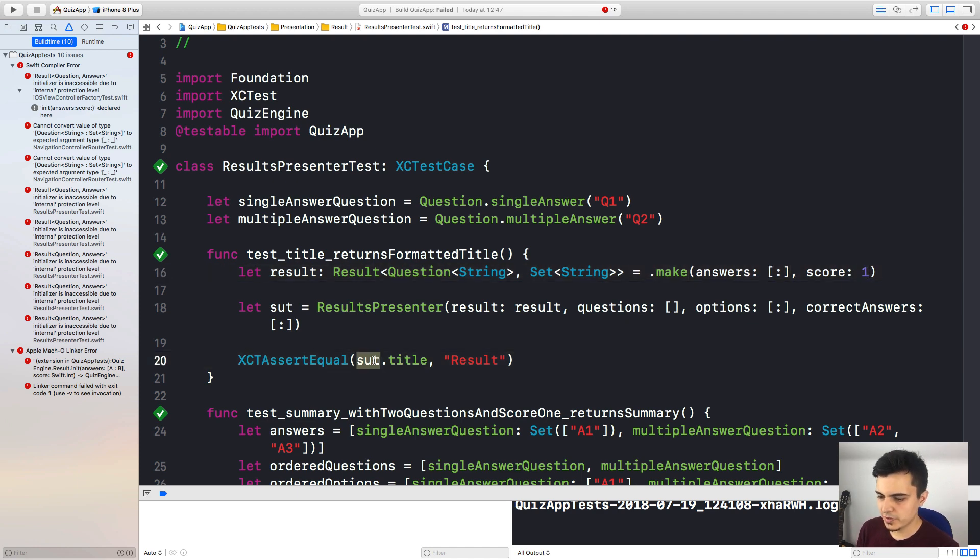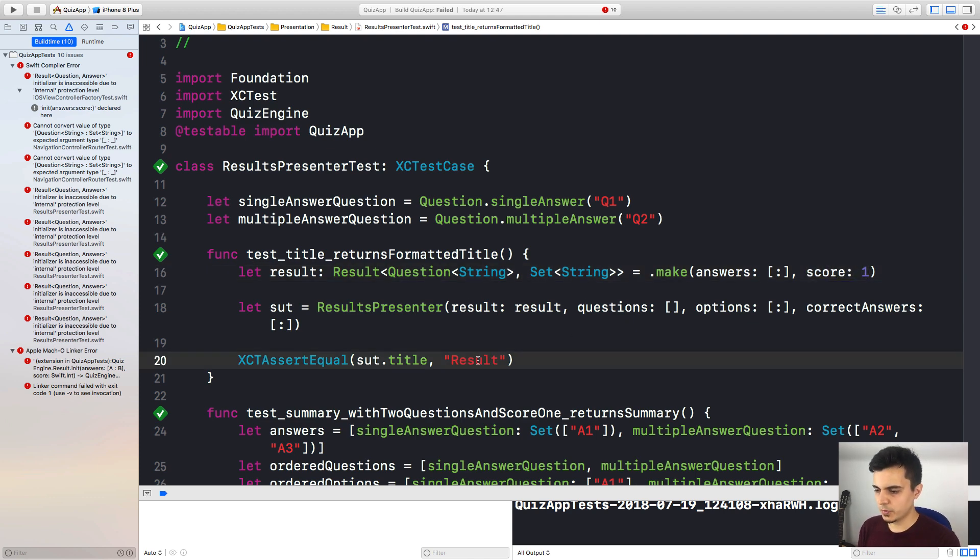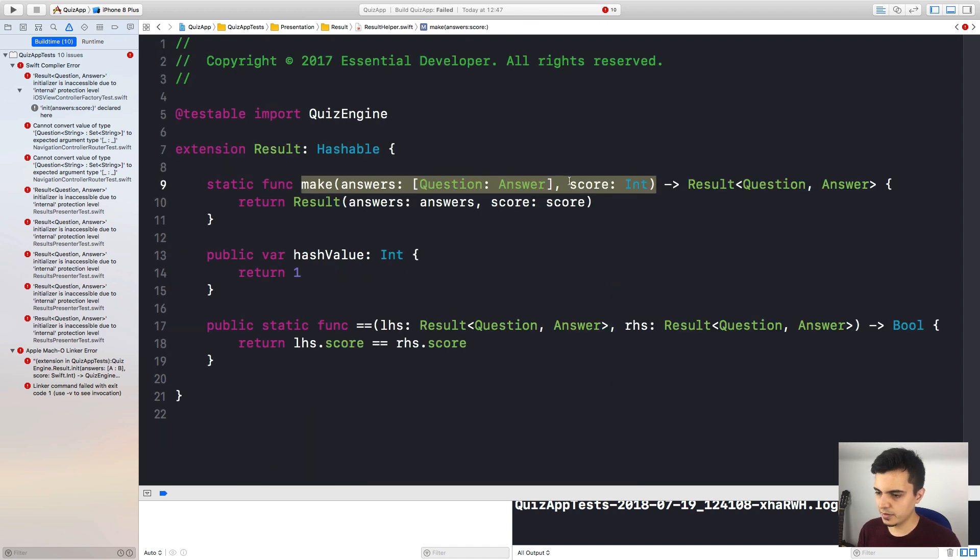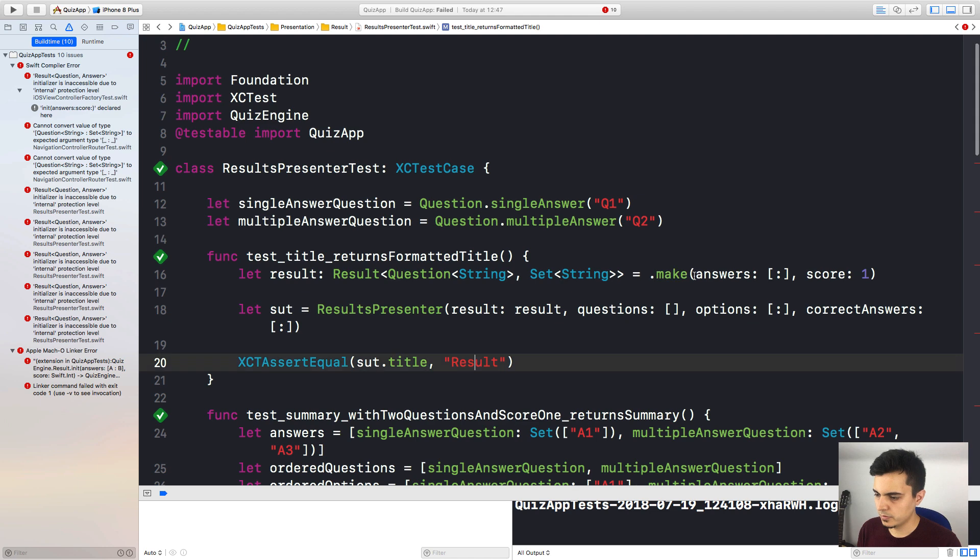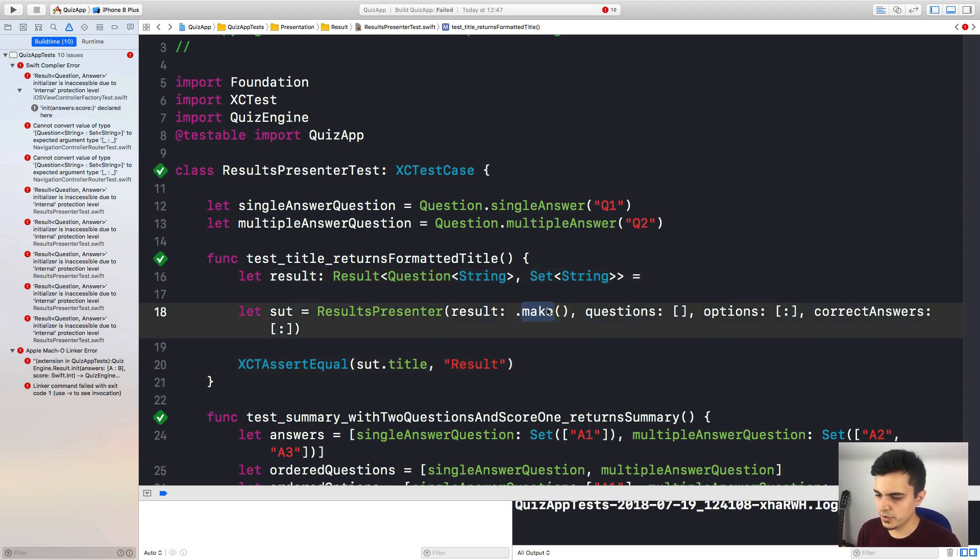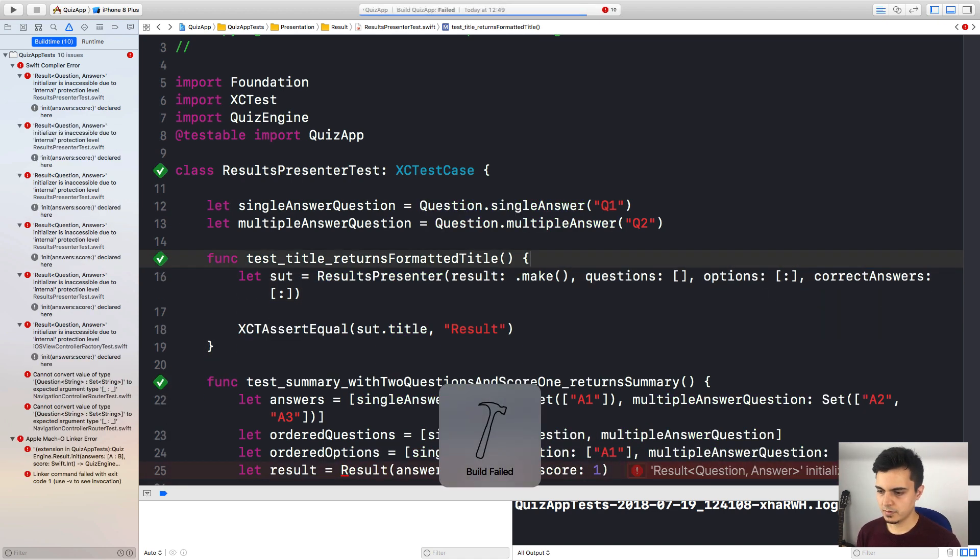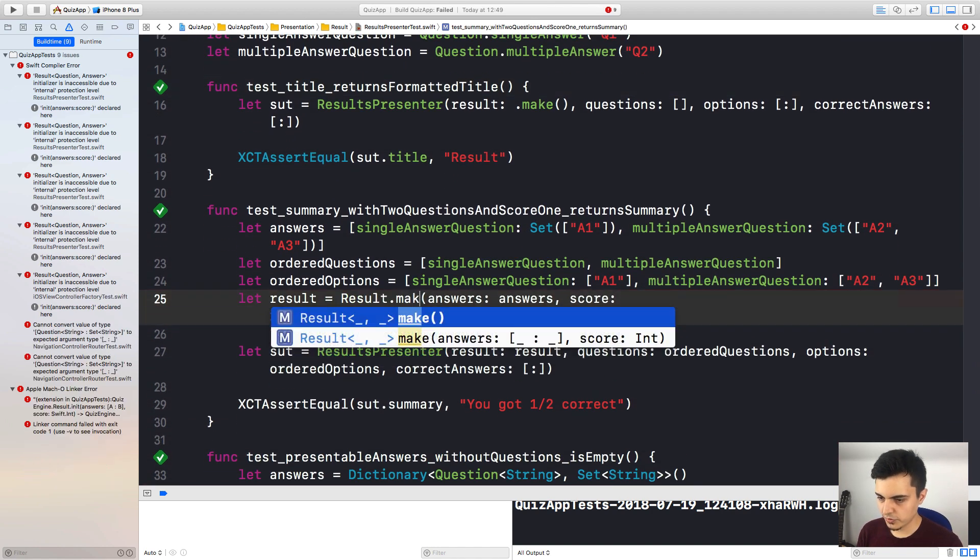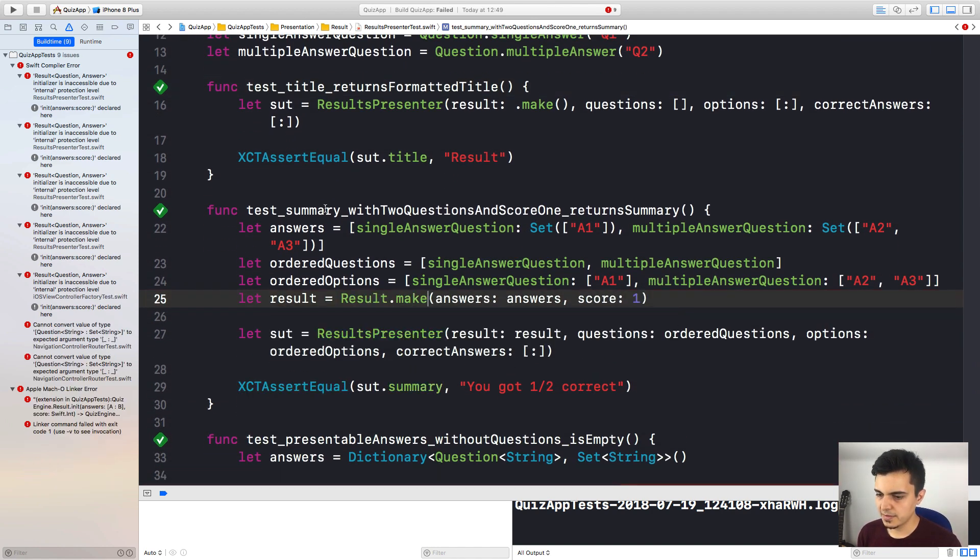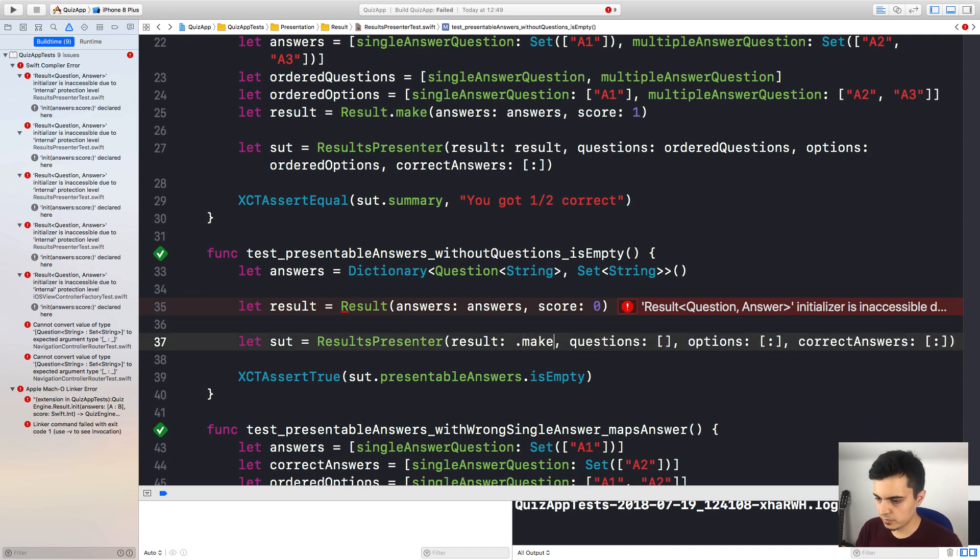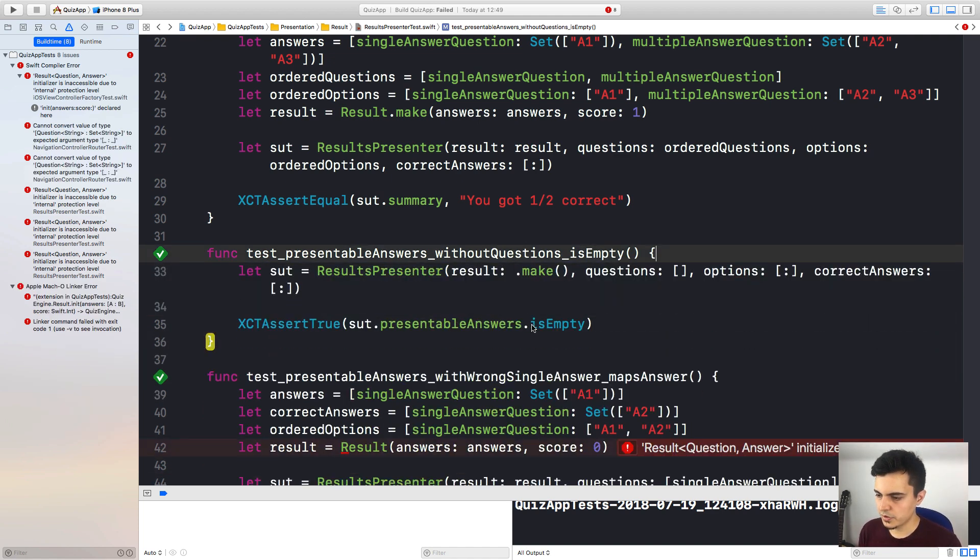So this function will return result of type question answer. And here I can use the default internal initializer from the quiz engine module. Because the structs, they have a default initializer. The scope is internal. That's why we need the testable. Okay, let's try to build again. Right, so those are the places that we could just set as testable. And it will be fine. And that's an option. You can do it if you want. But I prefer to limit the places where I use testable. So what we can do is to use the new make function that we just created. And to be fair, this test is not using any of those properties.